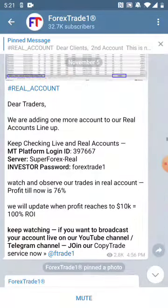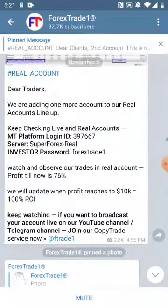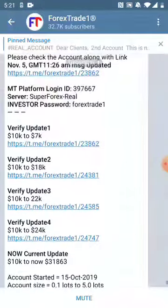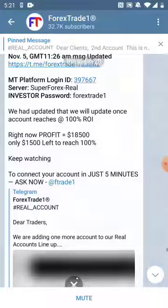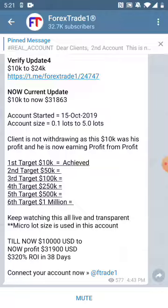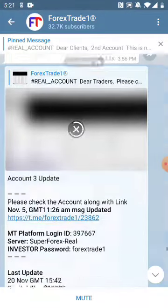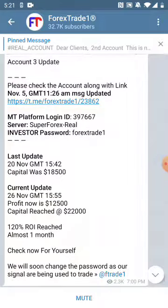Everything is transparent and crystal clear. This message was pinned on our channel. The second update on this account was made on November 20th, where the profit was eighteen thousand five hundred US dollar. On the third update, the profit was twenty two thousand US dollar over the capital of ten thousand US dollar.